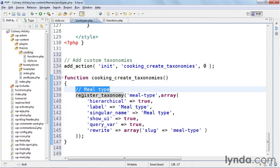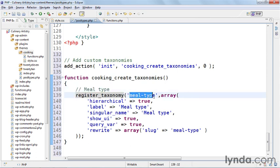So you'll see it says register_taxonomy, it defines the taxonomy name as meal-type. Now this is the machine name so this is what WordPress will refer to. And then inside there's an array that points to whether or not it's a hierarchical taxonomy - it is because it's the meal type.